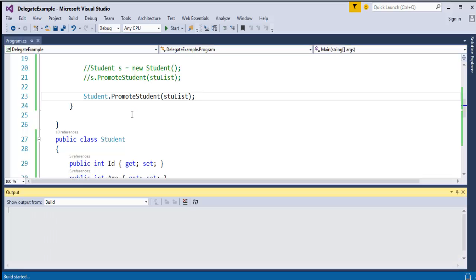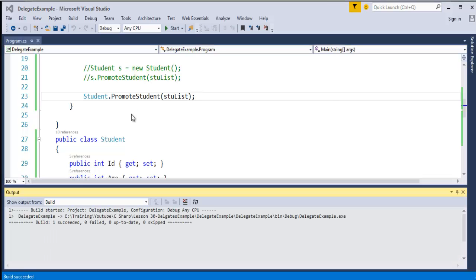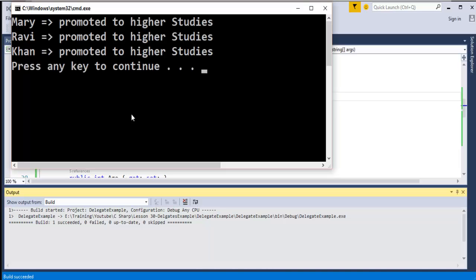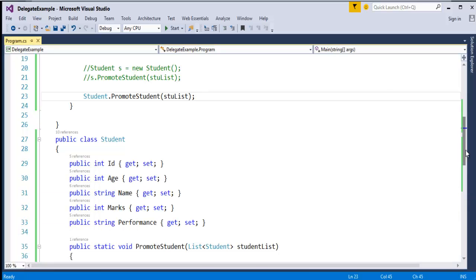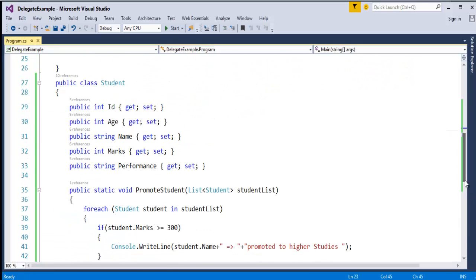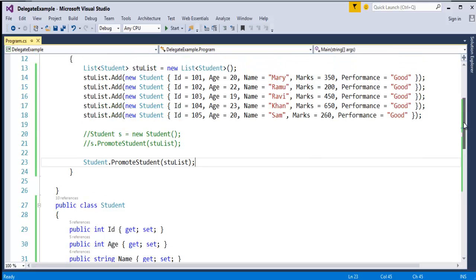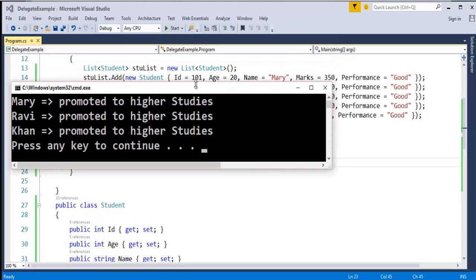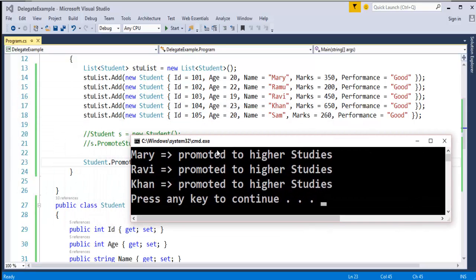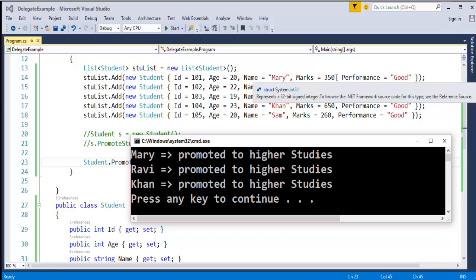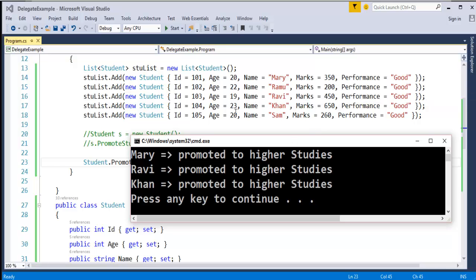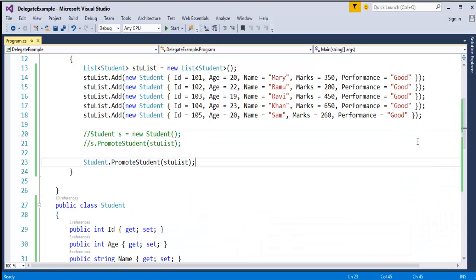When I run this program, it filters the students whose marks is greater than or equal to 300. It has given the output. We can cross-verify: Mary's marks is 350, which is greater than or equal to 300. Ravi's marks is greater than or equal to 300 as well. Khan's marks is also greater than or equal to 300, and all are printed on the console screen. It worked fine.